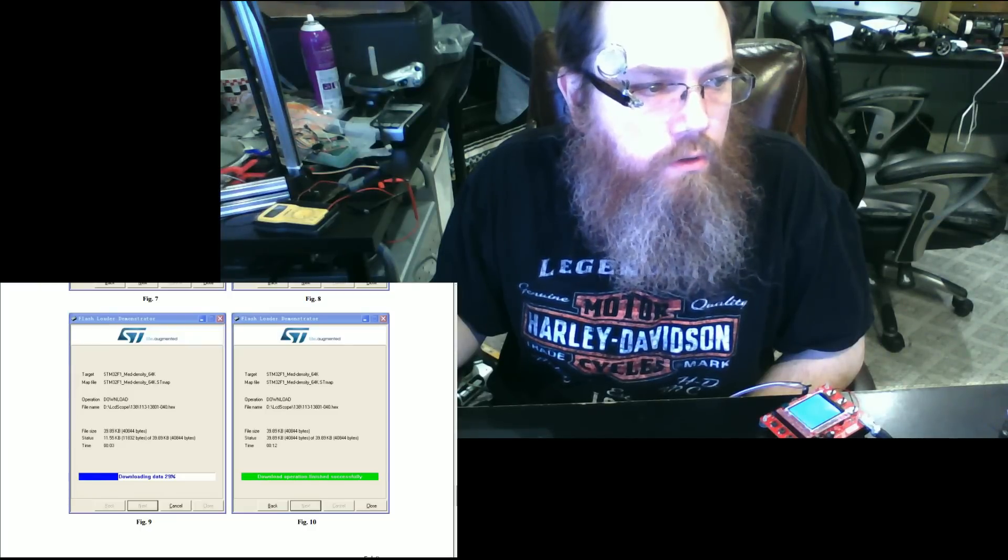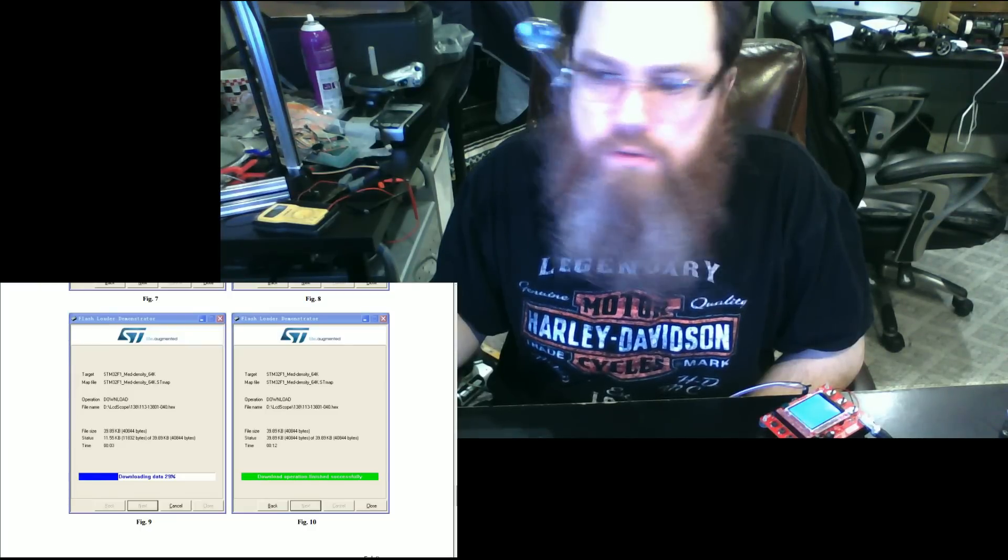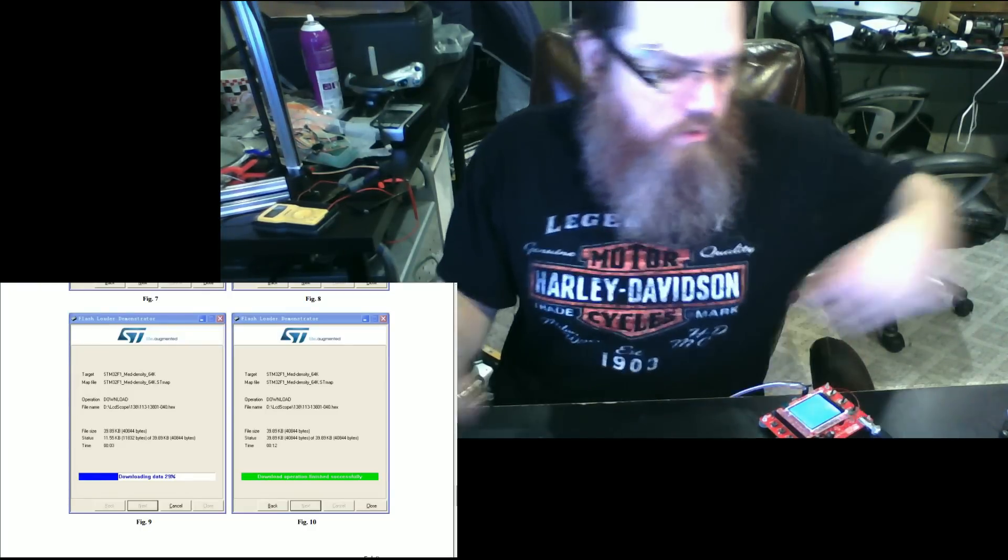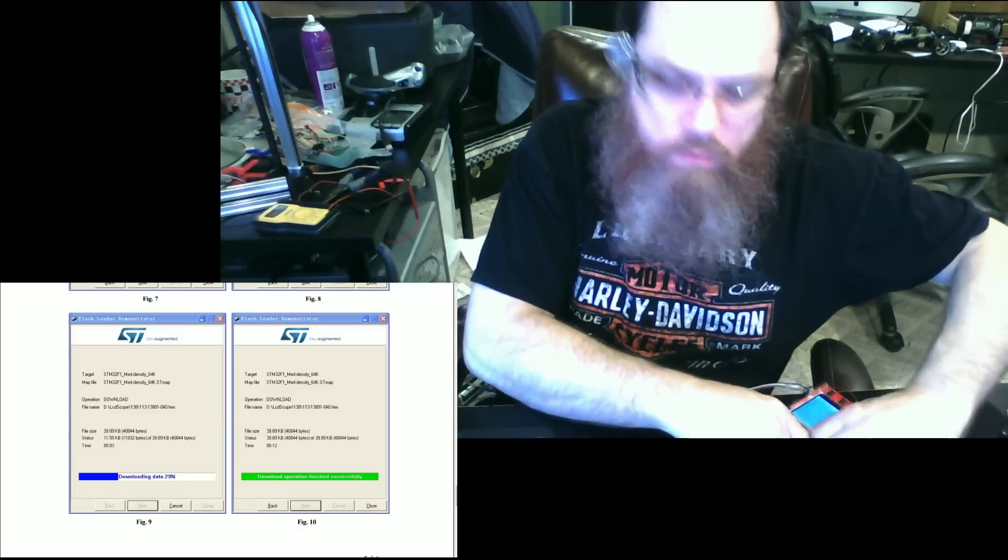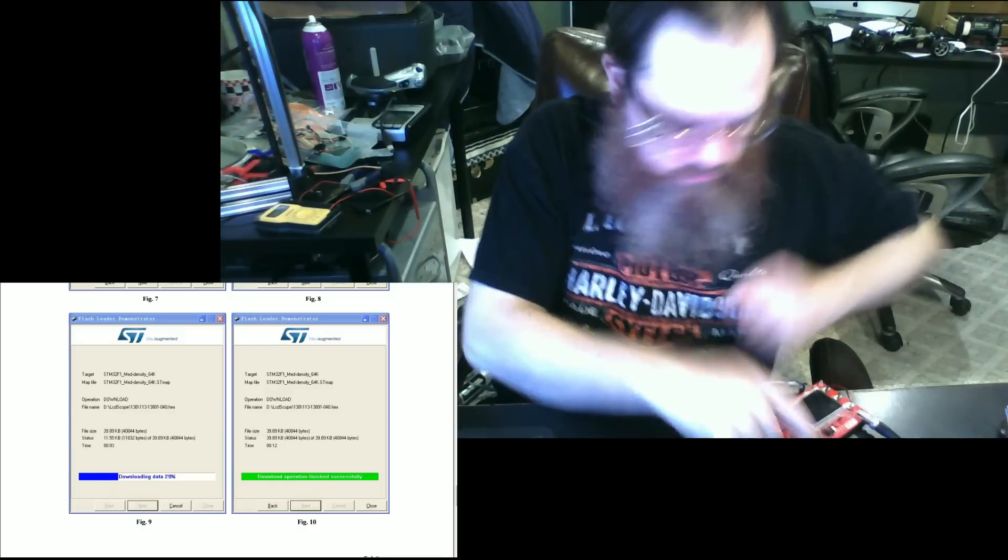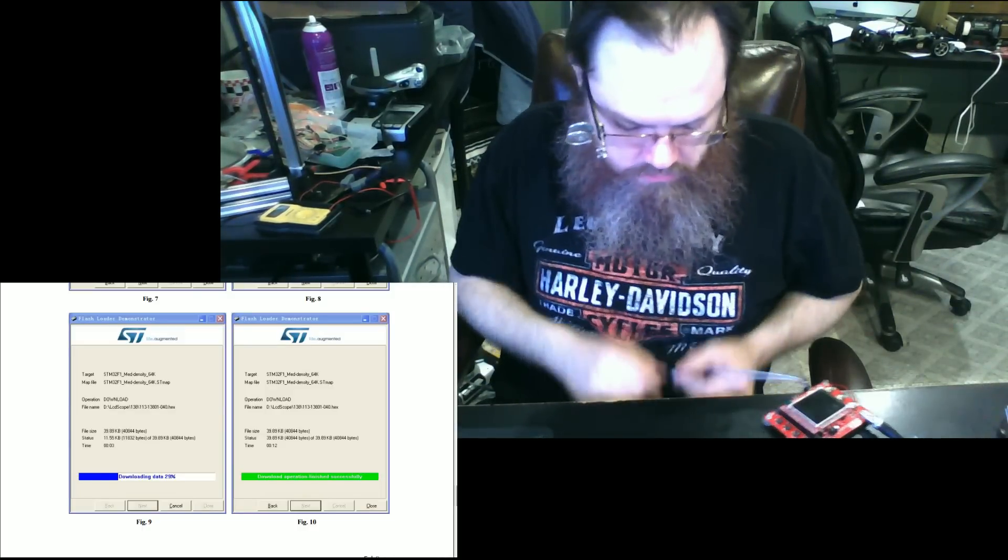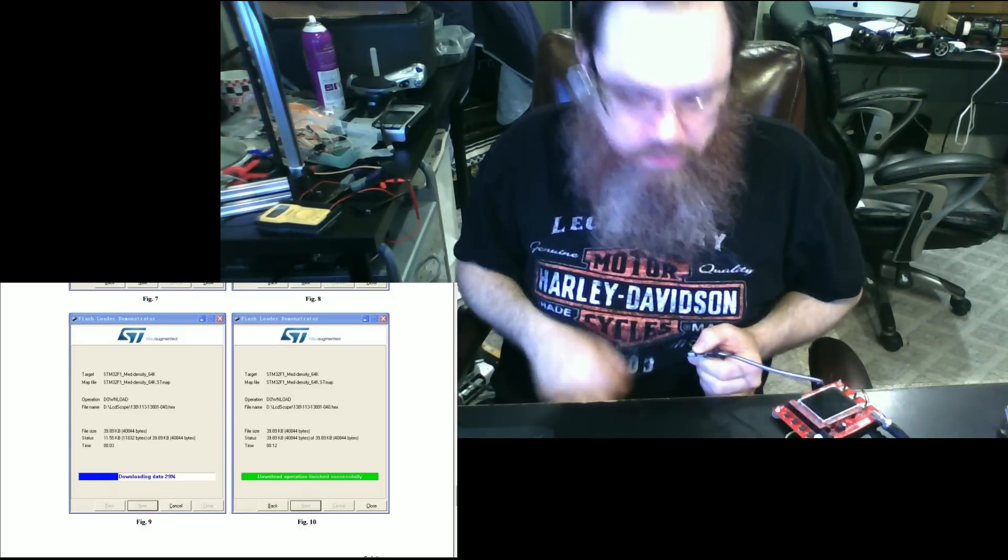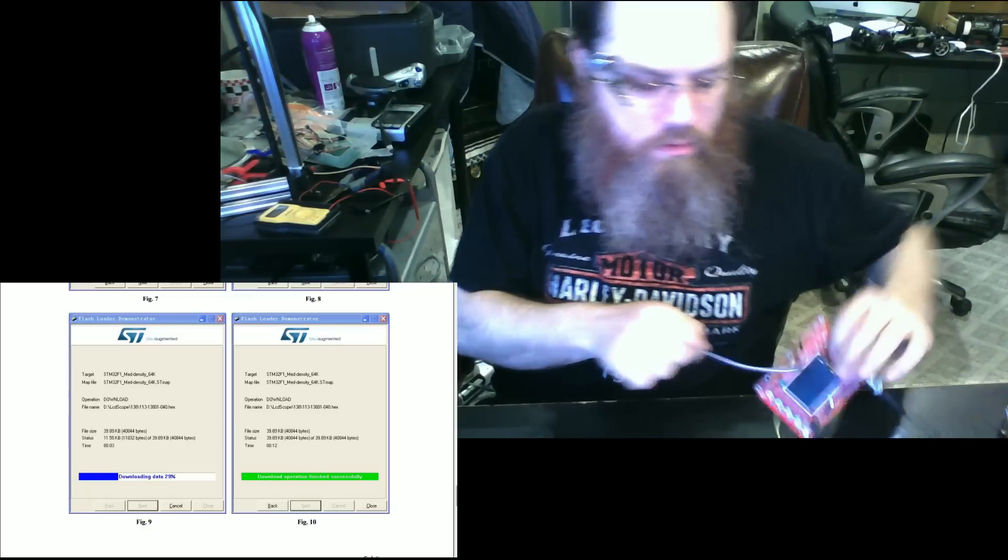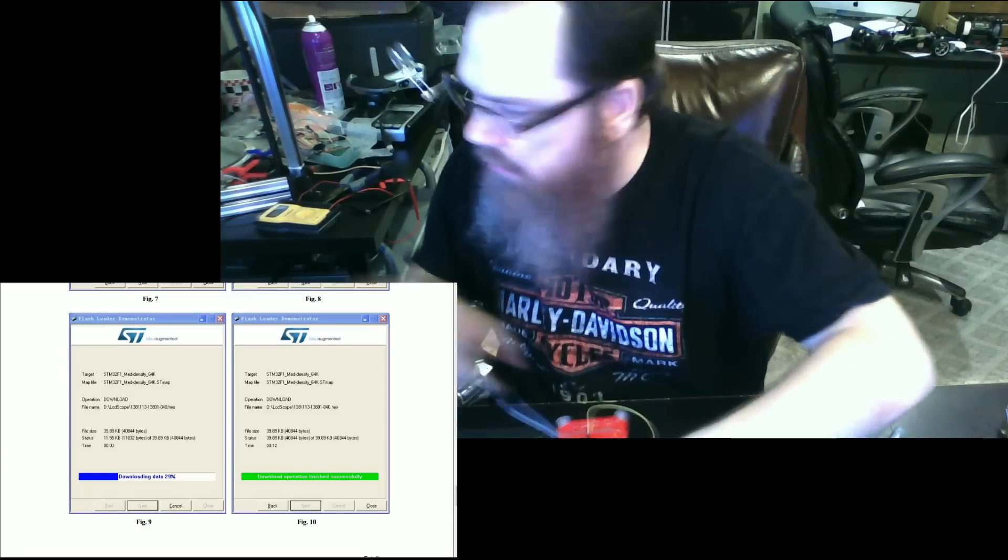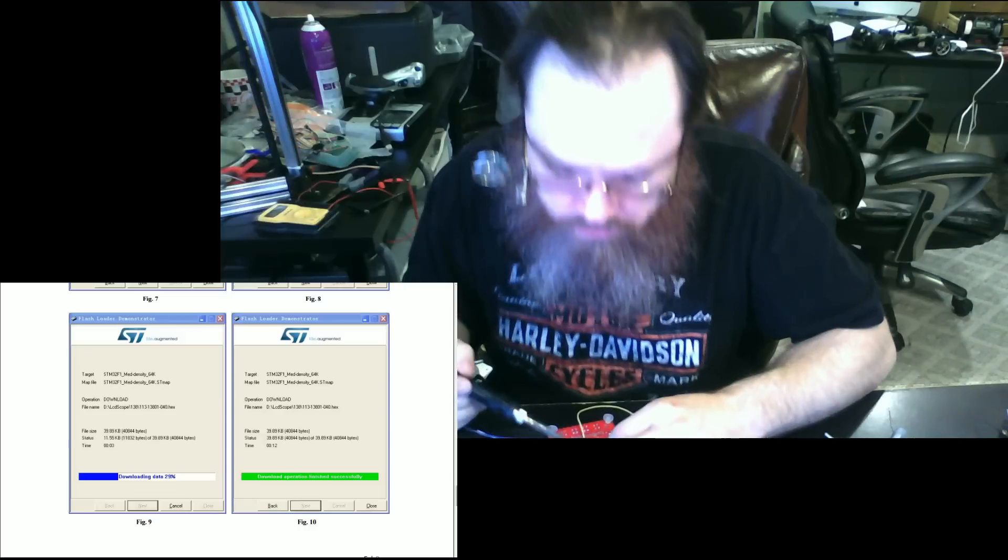I'm going to click close. At this point in time, you can power off your device, unplug it from your computer, and then unsolder the jumpers on the back.